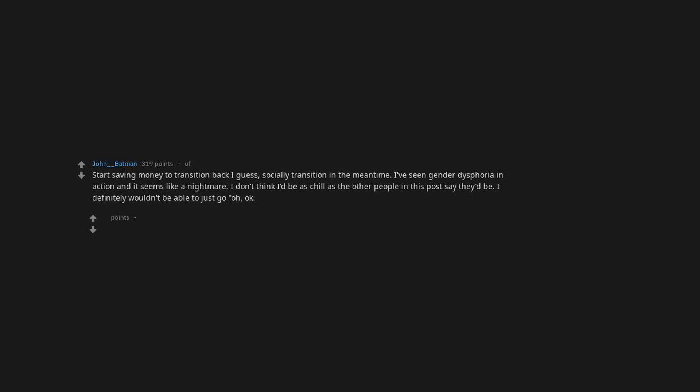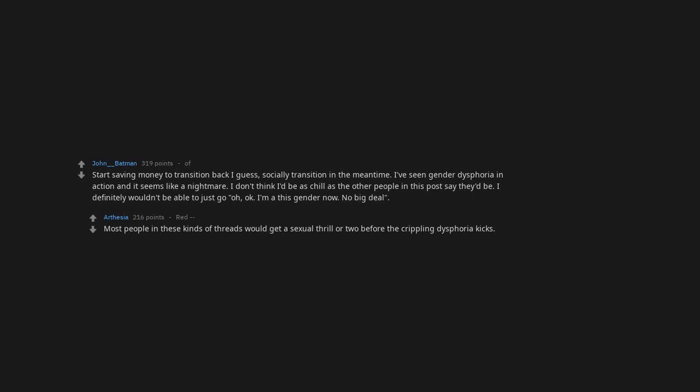I'm a this gender now. No big deal. Most people in these kinds of threads would get a sexual thrill or two before the crippling dysphoria kicks.